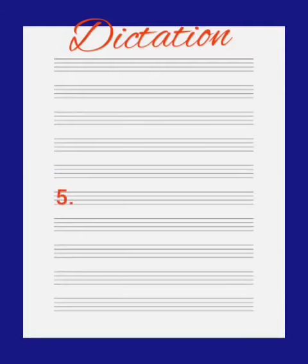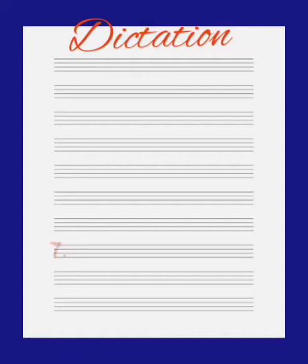Number 5 is jug, jug. Number 6 is kid, kid. Number 7 is cot, cot. Number 8 is mud, mud.